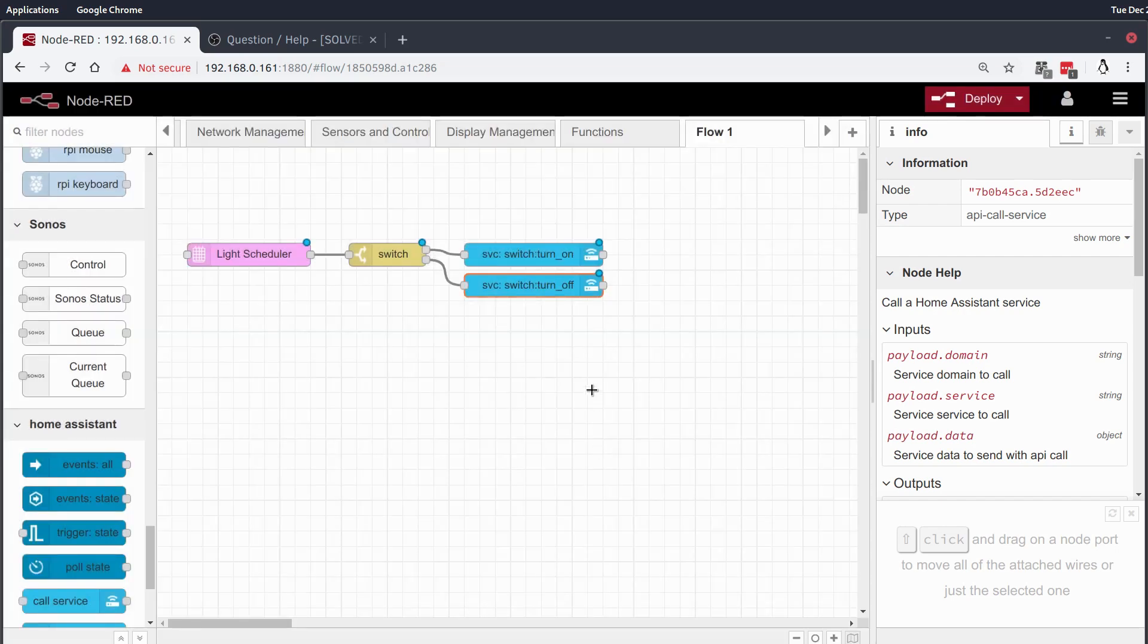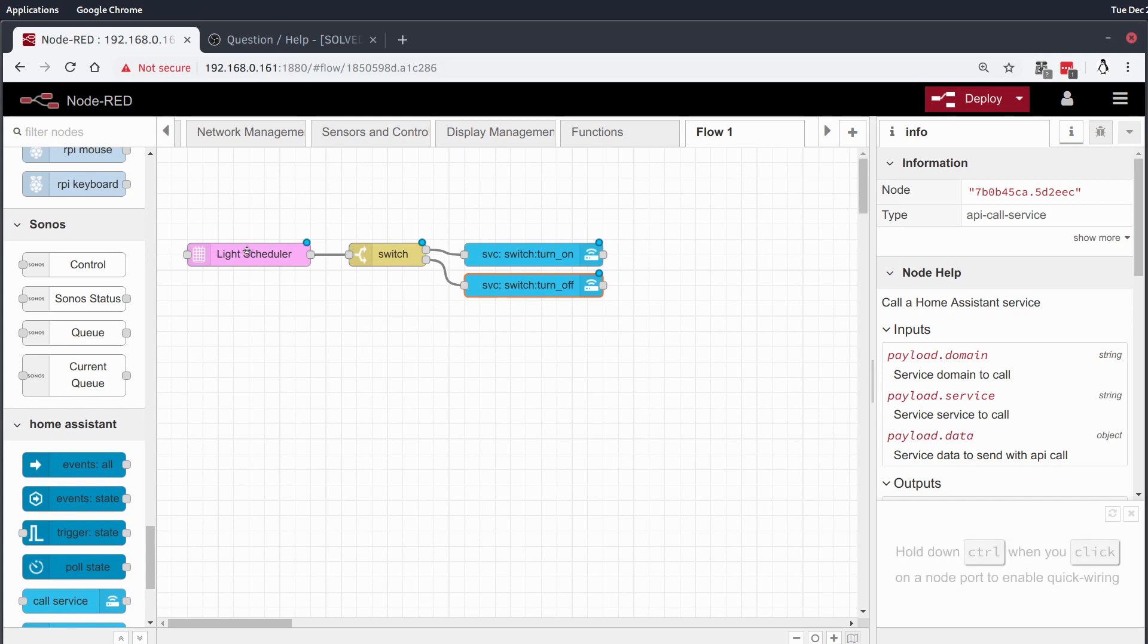And just as easy as that. It's a very, like I said, it's a very easy node to use but it's very very powerful in that you can use this for a lot more than light scheduling. This is a very simple example but I'm sure you can extrapolate it to your own needs.